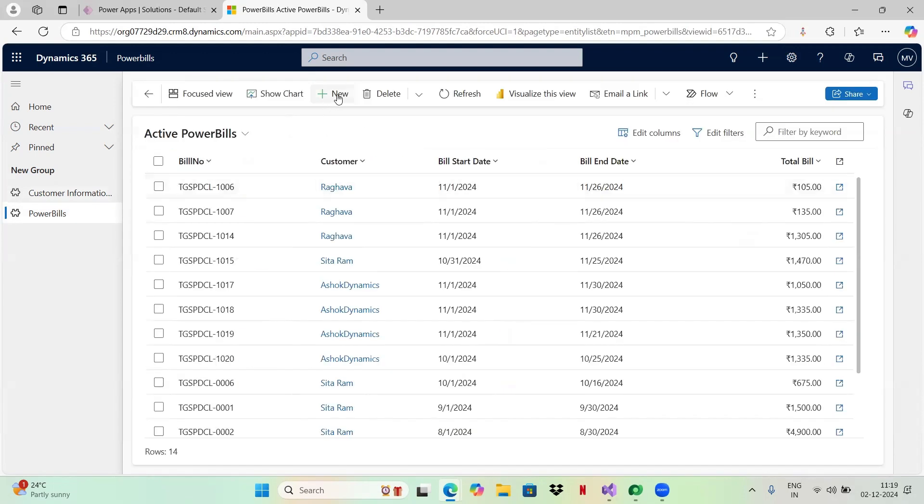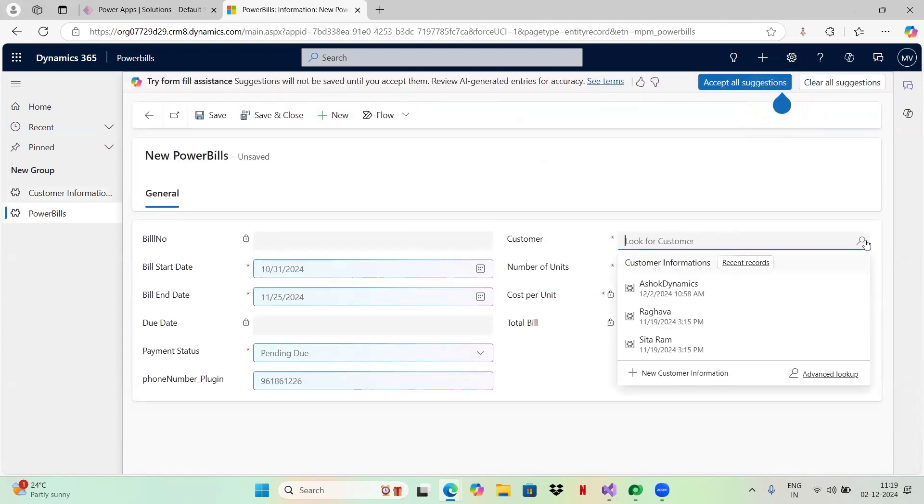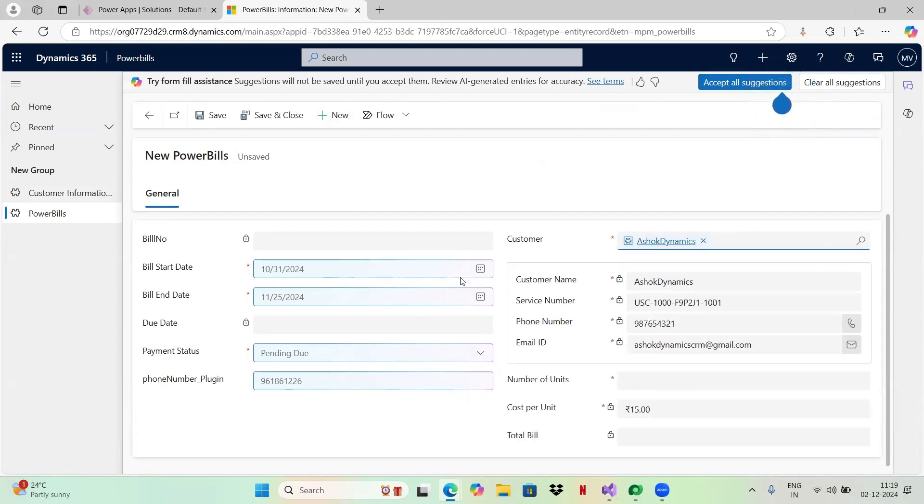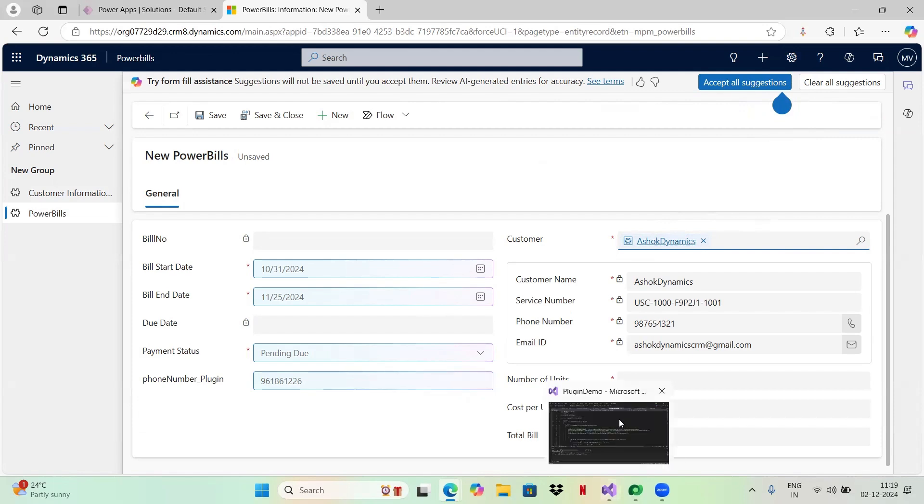I will be creating a new power bill on this Ashok Dynamics name. Let me create a new power bill. I will be selecting Ashok as my customer. My plugin, what it does is as soon as I select this customer, the phone number related to Dynamics should be populated in this field. That is what my plugin does. I have written a code for this.